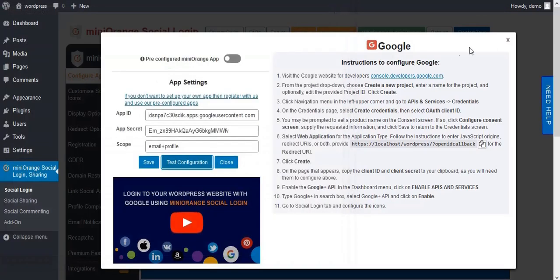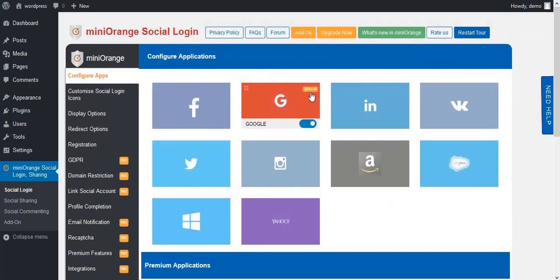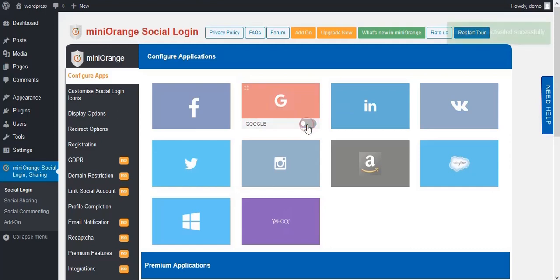Now go back to your icons. Here you will see that your app has been activated. You can also enable and disable your app.